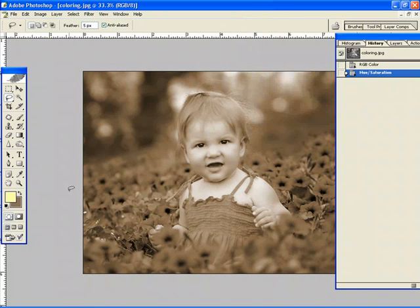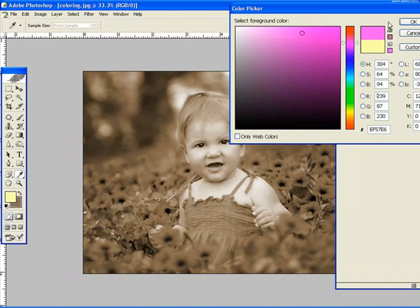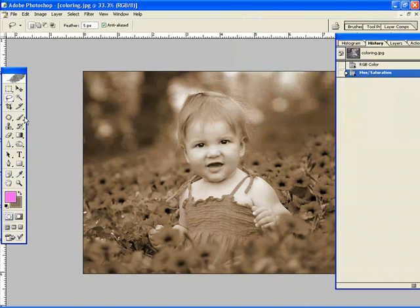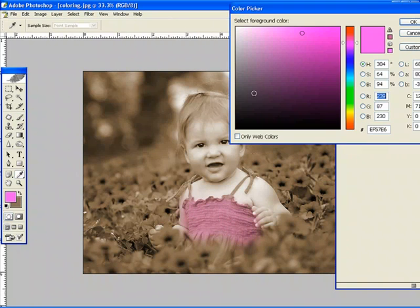you want to add color to it, again you can just take your paint brush tool in color mode and just bring back your colors.